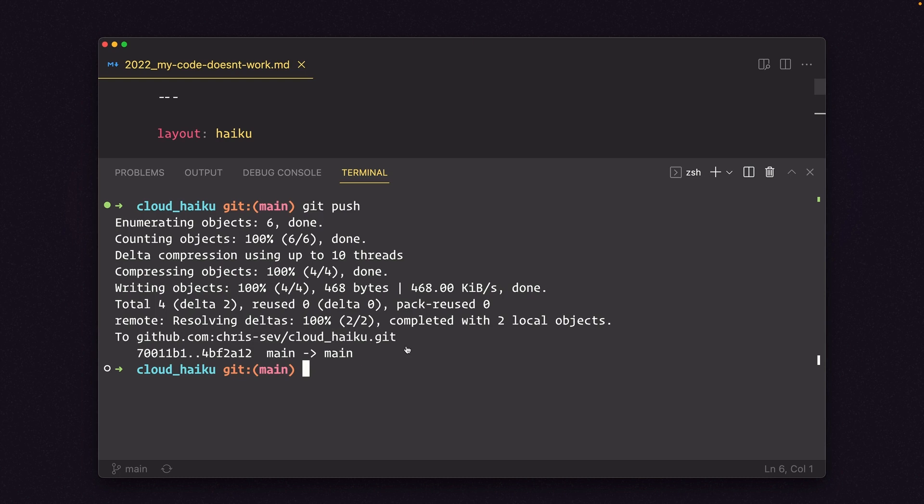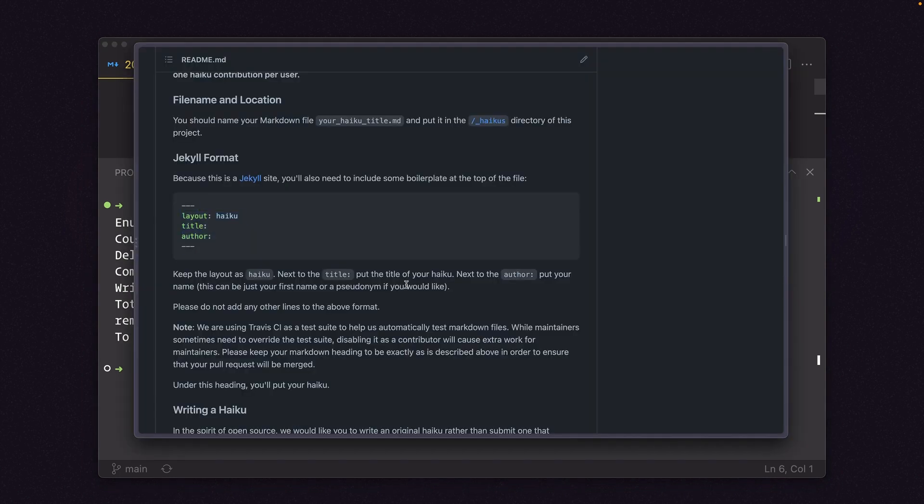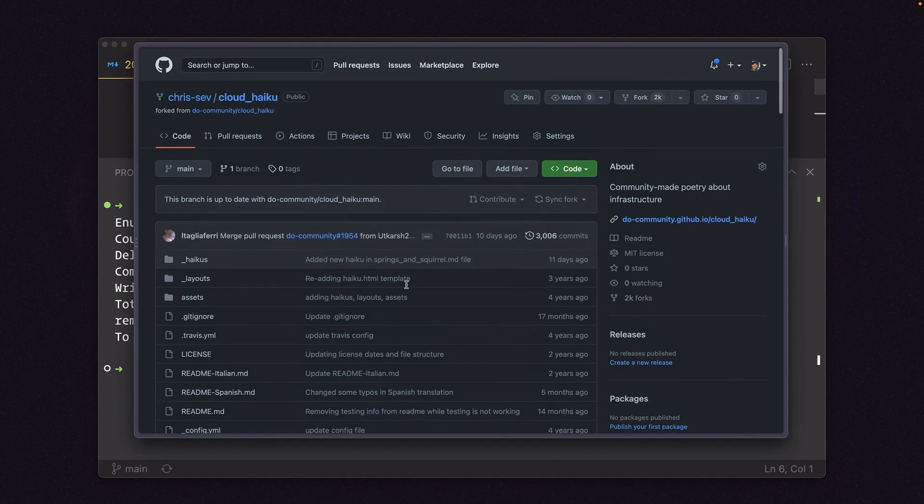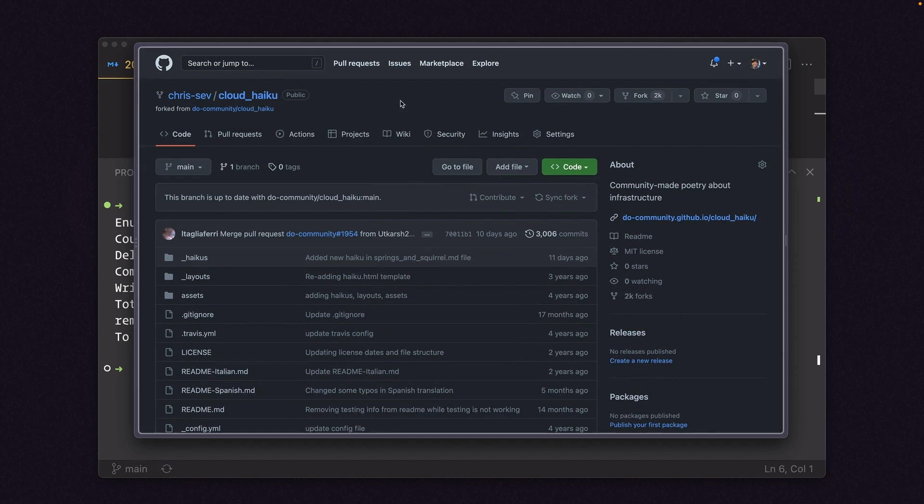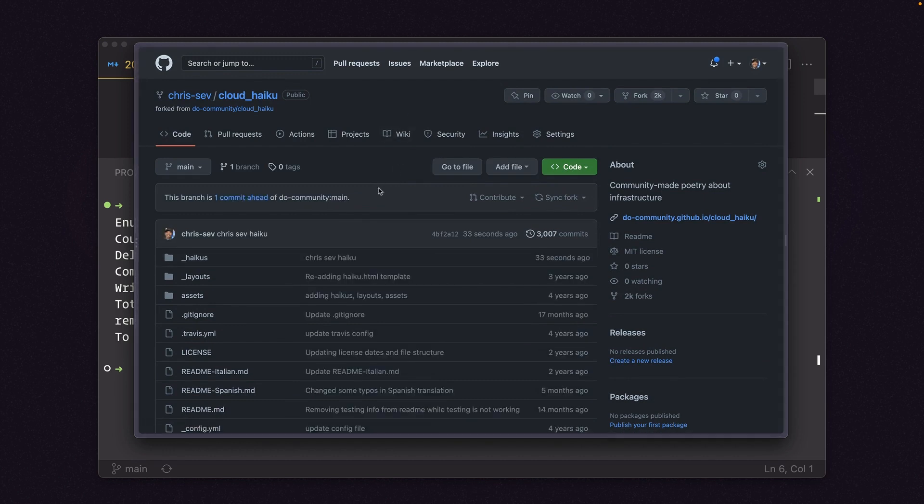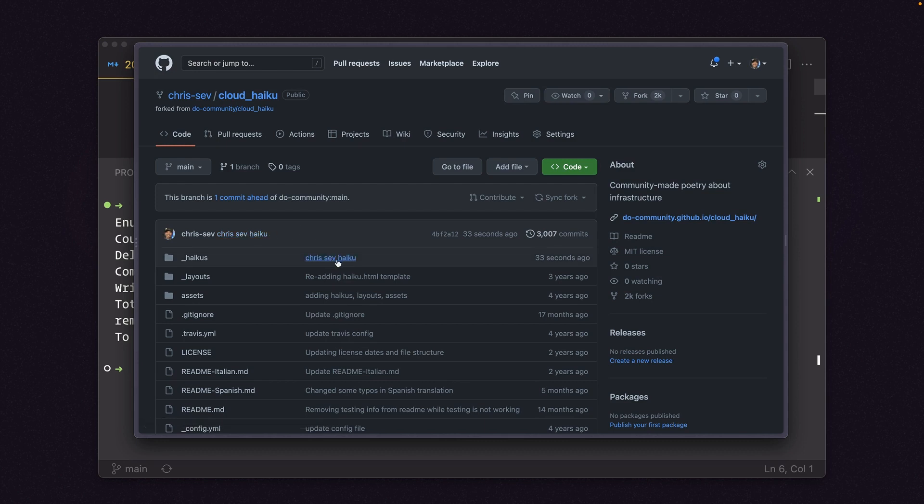So let's go back over to the GitHub repo. This one's ours. If I refresh right here, you can see that this is the latest commit which is chrissev chrissev's haiku. And you can see it right here as well.